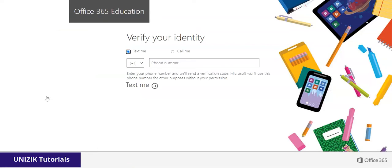This will lead you to the verification page which says 'Verify your identity.' On this page you can choose to get a text message as a verification, or you can get a call — an automated call that will read the code to you. In this case I'm going to go with text message.